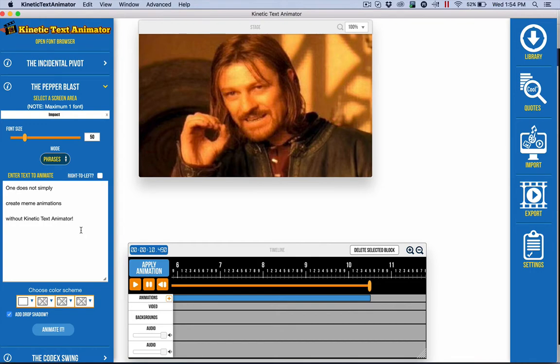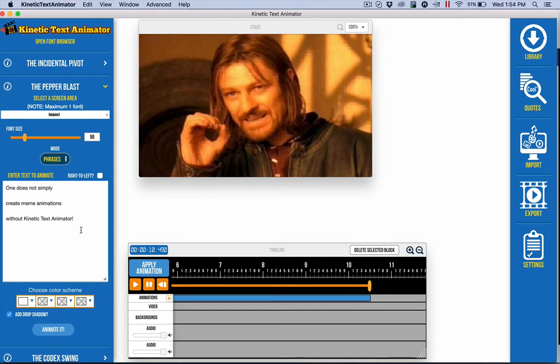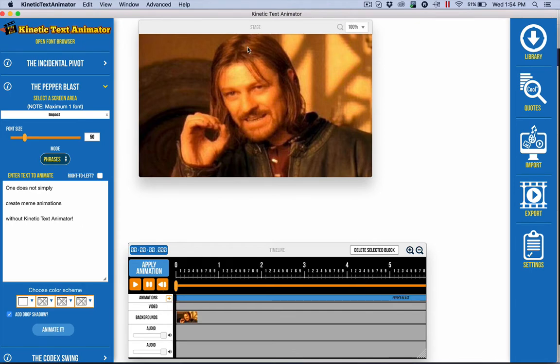Let's say you have a business in real estate. You might just do one does not simply buy a home without, and then fill in your client's company. Very simple. I created this whole thing in just a few minutes, very easily, I'll show you.